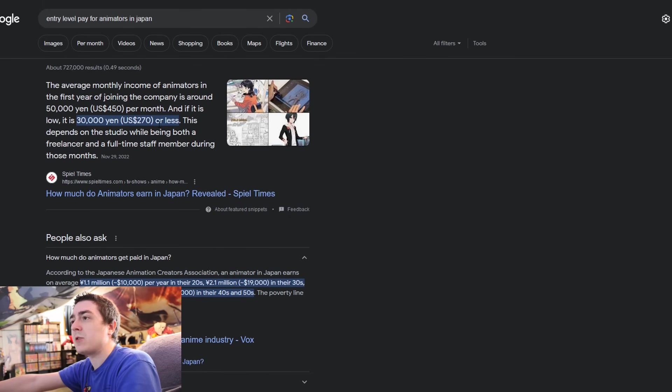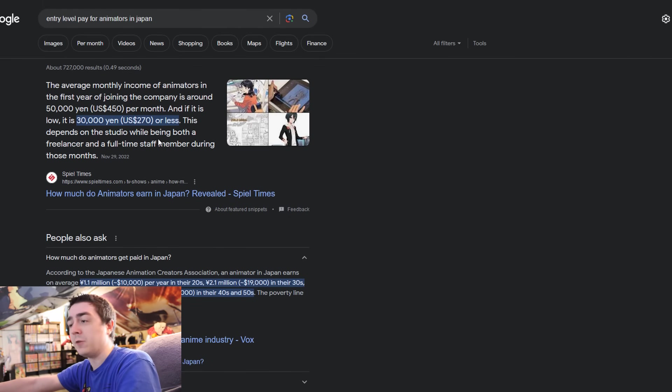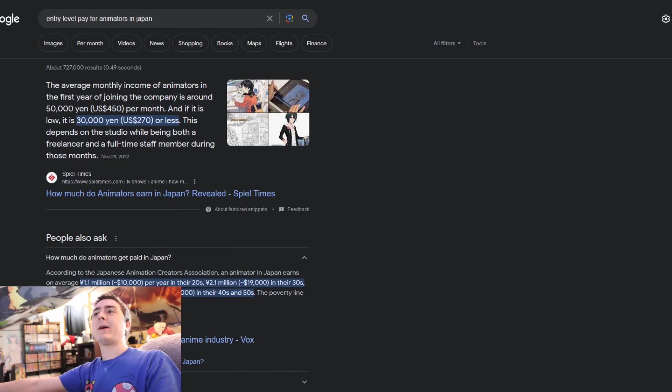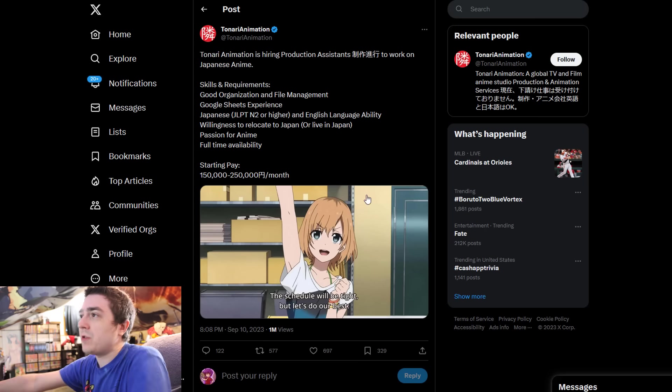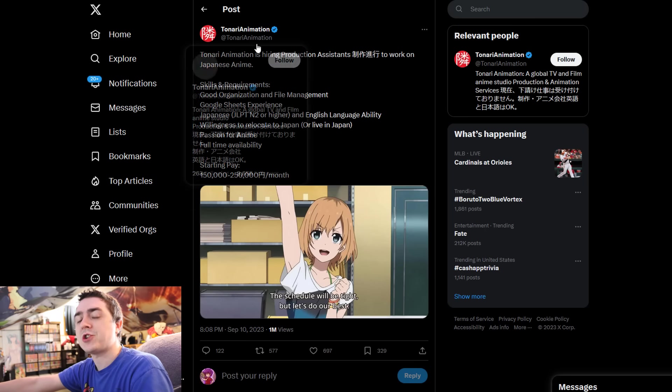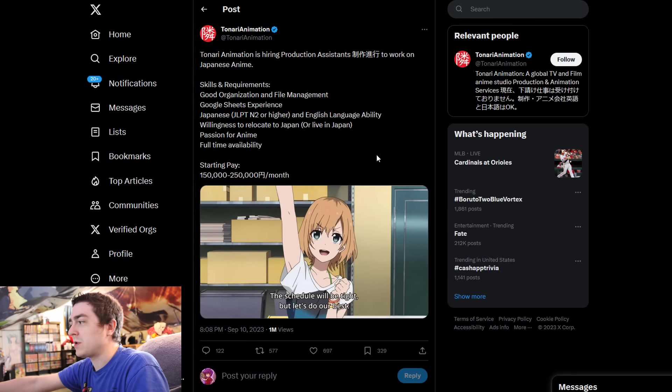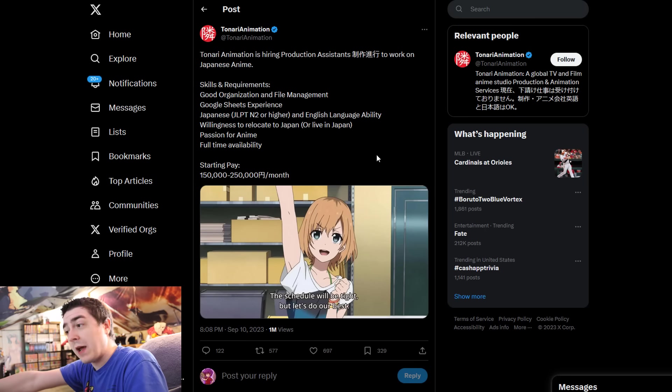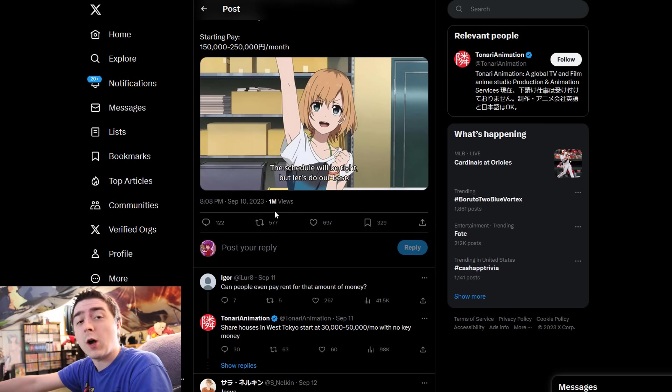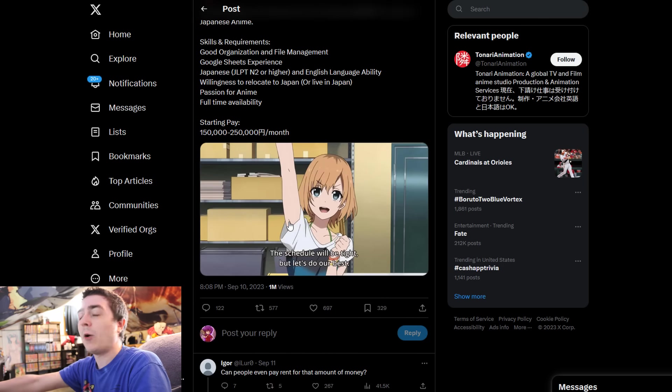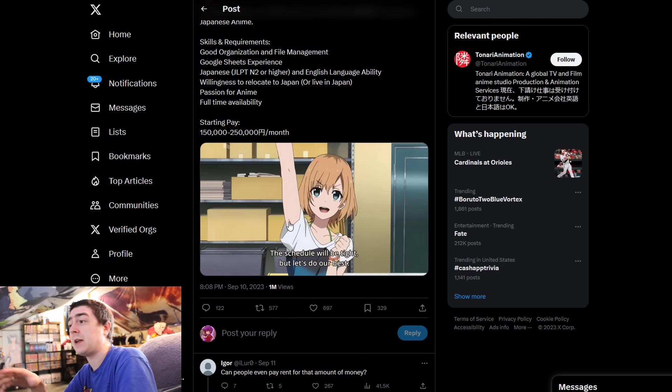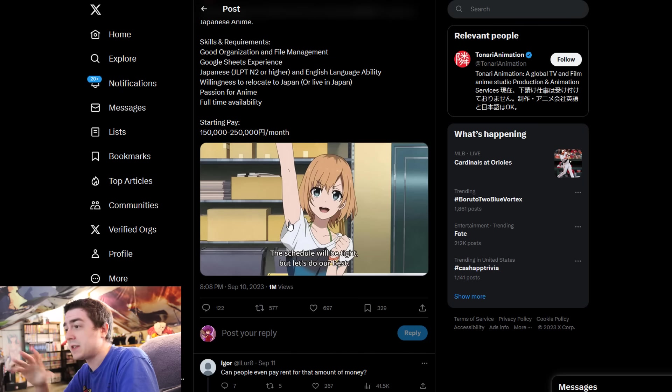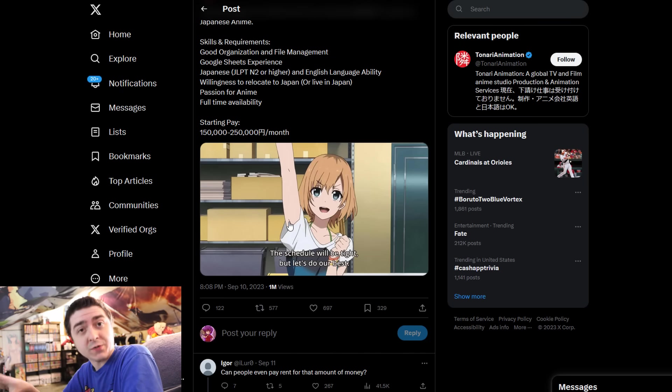There's animators that went on record to say their job feels like a legitimate sweatshop. What I'm talking about today is this studio called Tonari Animation that made this post about a few days ago, which has garnered quite a lot of attention. People wanted me to kind of talk about it, so I wanted to weigh in and discuss this drama, this controversy that is going on.